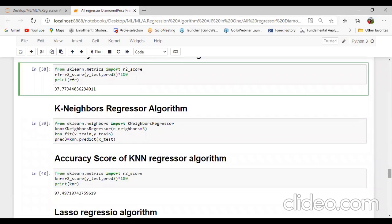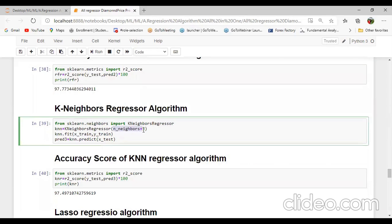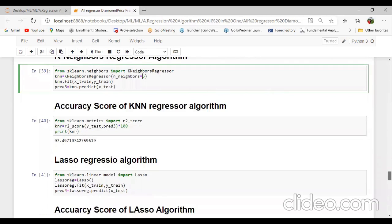We can also use another algorithm — KNN, that is K-Neighbors Regressor. From sklearn.neighbors import KNeighborsRegressor. knn equal to KNeighborsRegressor passing n_neighbors equal to 5. knn.fit passing X_train and y_train, then predict3 equal to knn.predict(X_test). The accuracy score of the KNN algorithm is from sklearn.metrics import r2_score — the accuracy of KNN regression algorithm is 97.49.